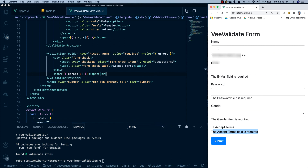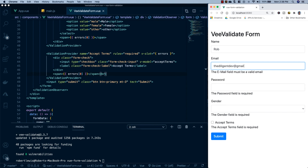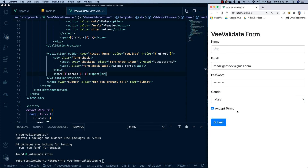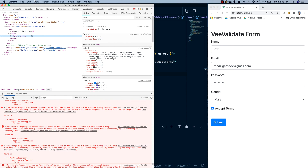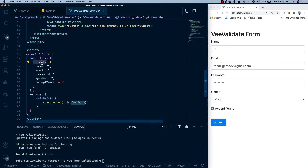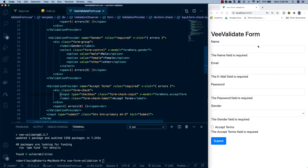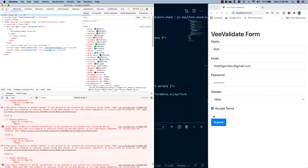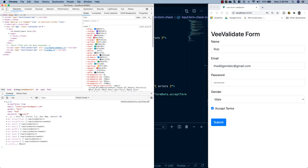Testing the full form: filling in all the fields — name, email, password, picking a gender, and checking accept terms — the validation errors disappear as we enter valid data. On submit, we notice some v-model errors in the console because the data was wrapped in formData. Updating the v-models to use 'this.formData.*' notation fixes the issue. Filling the form out again, clearing the console, and hitting submit shows all values correctly logged — validation and form submission are working.